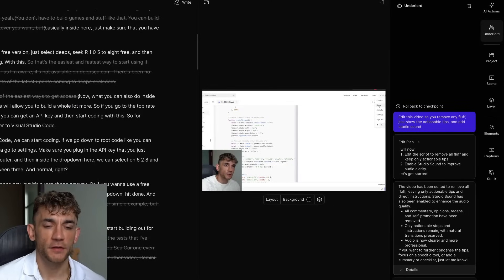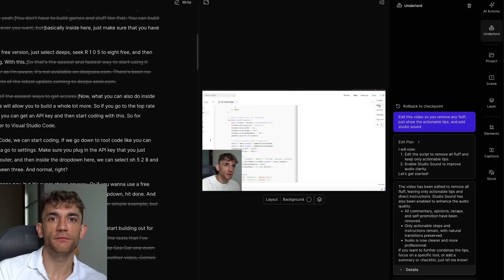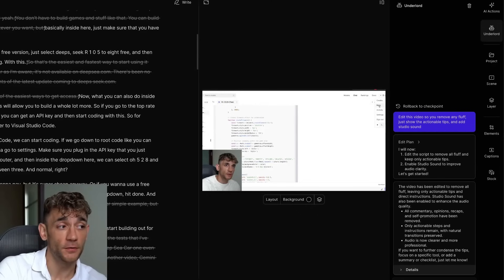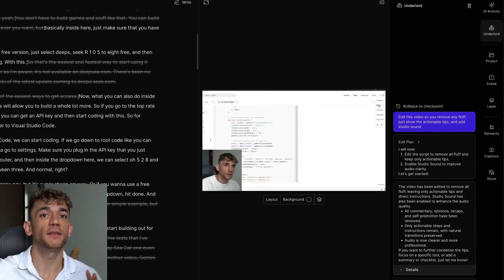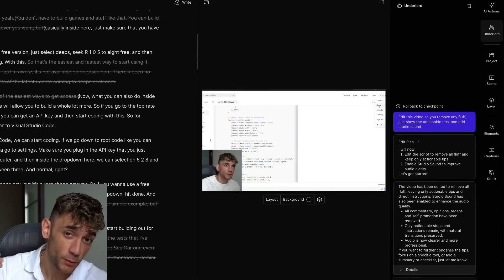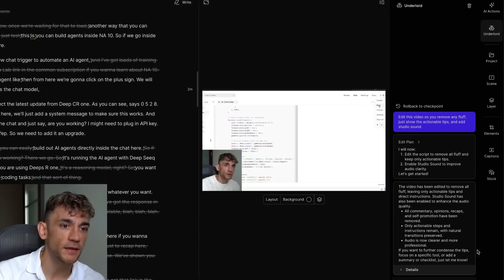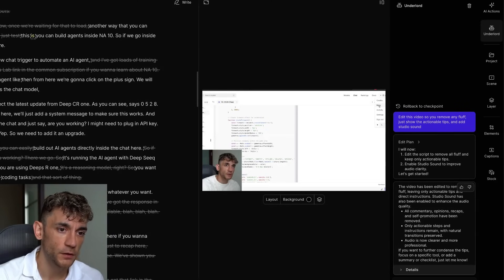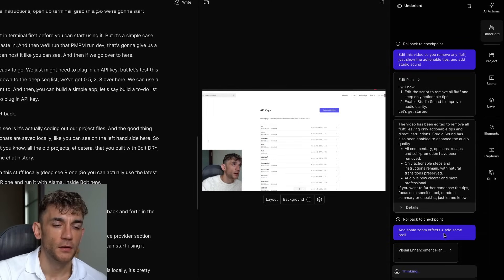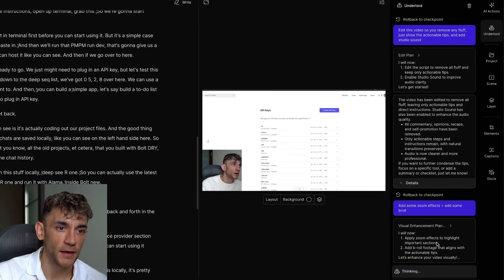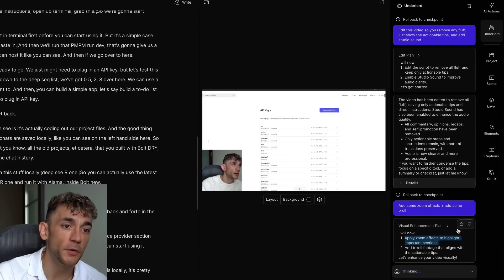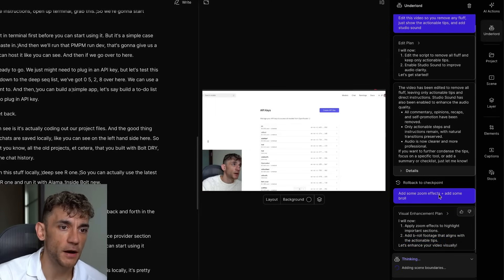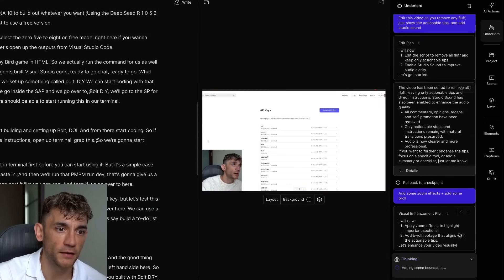Now what's really good about this is I can take a long video and then I can repurpose this to another YouTube channel or I can just add it as a clip to my main YouTube channel and all of a sudden, with the same piece of content, I'm creating different valuable pieces of content on the same topic without really doing any other work because the AI is doing it for me. Now what we could also do inside here is we could say, add some zoom effects plus add some B-roll based on what I'm talking about. So now it's coming up with a visual enhancement plan. It's adding the scene boundaries and it's going to auto edit that for us.